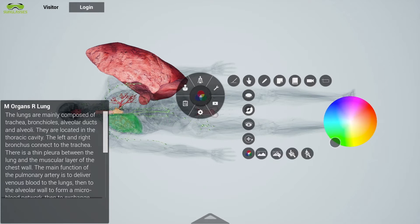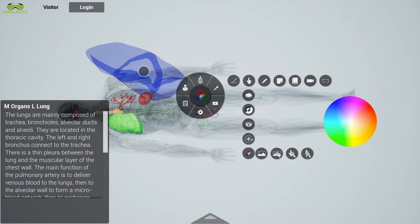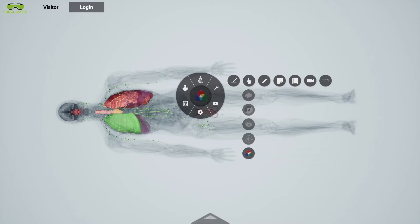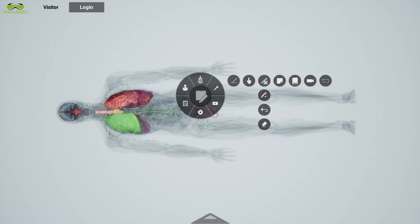Asclepius is a fully annotated anatomy atlas that provides the details of any organ touched on the virtual human cadaver, whether male or female, as seen on the lower-left corner of the screen.